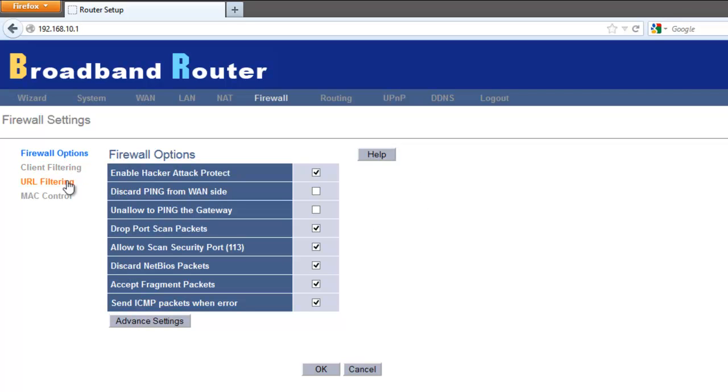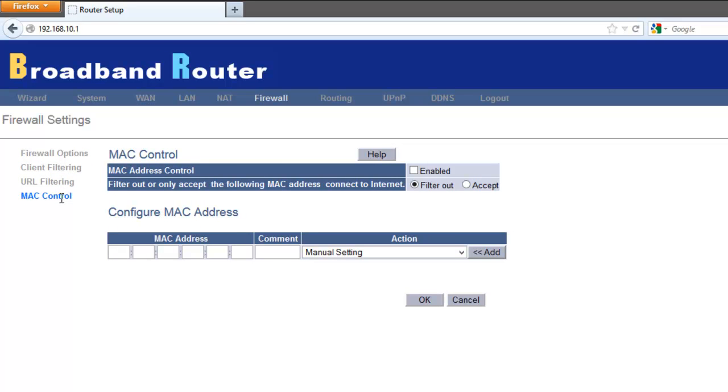Firewall options, client filtering, URL filtering, and Mac control. First, I would want to show you Mac control. If you would want to enable this, Mac address control, click on Enable.